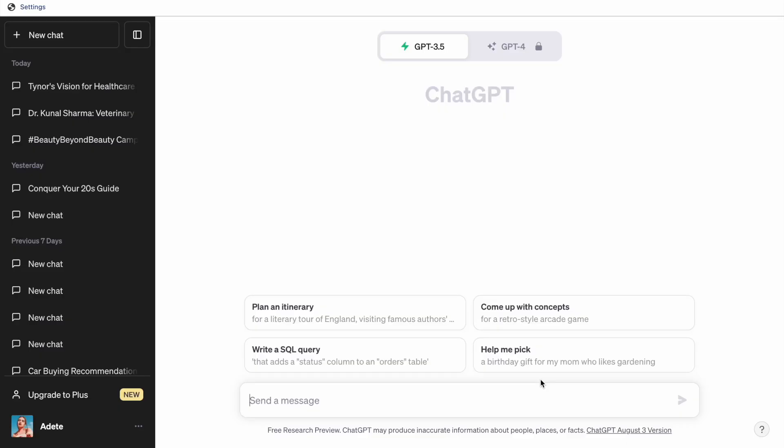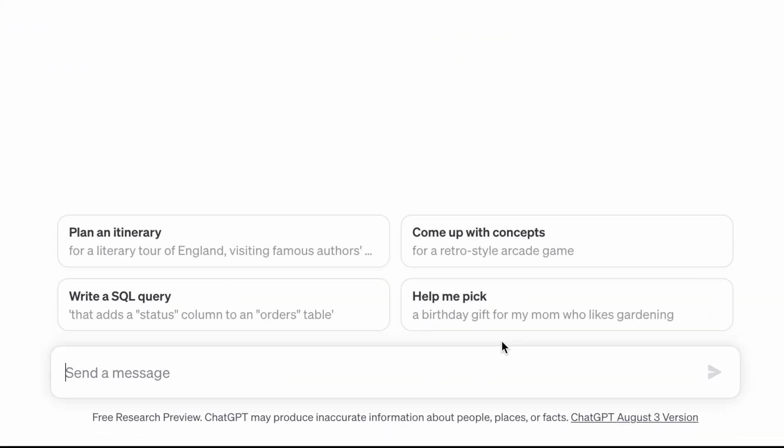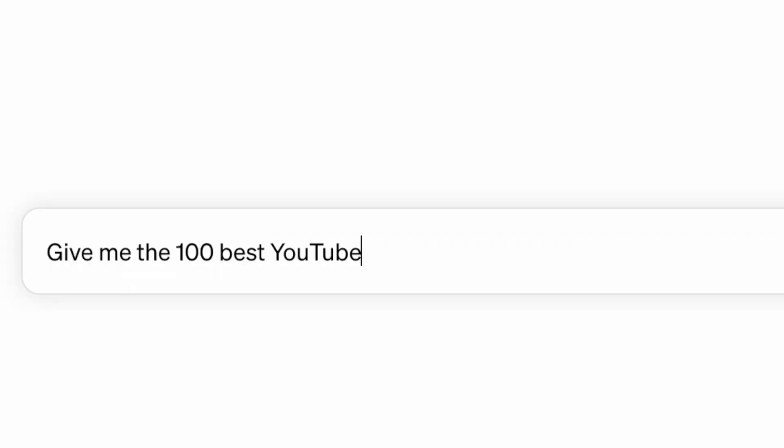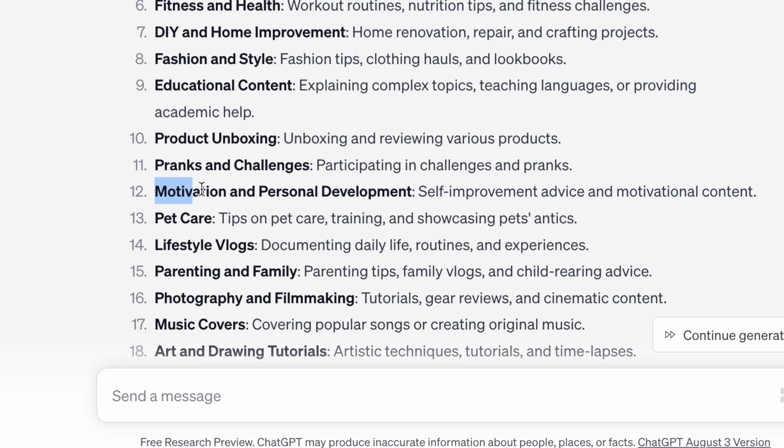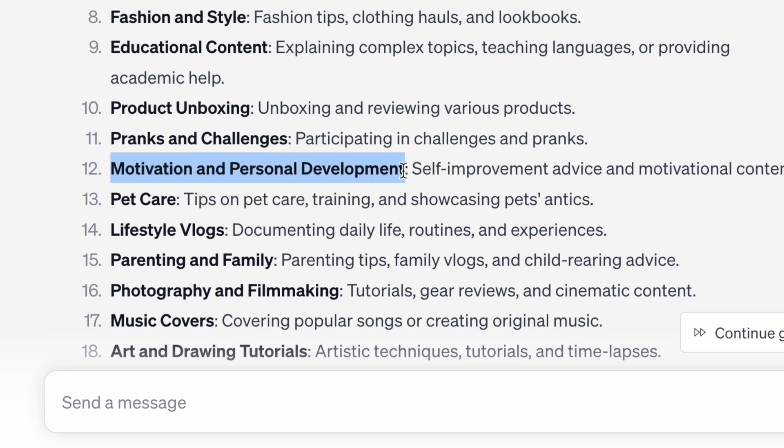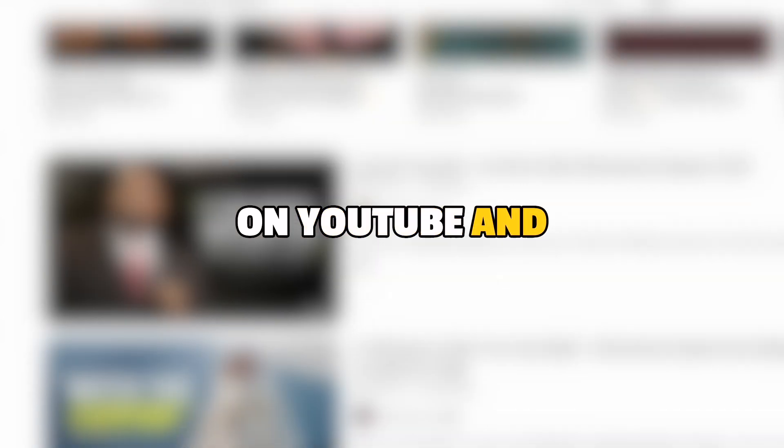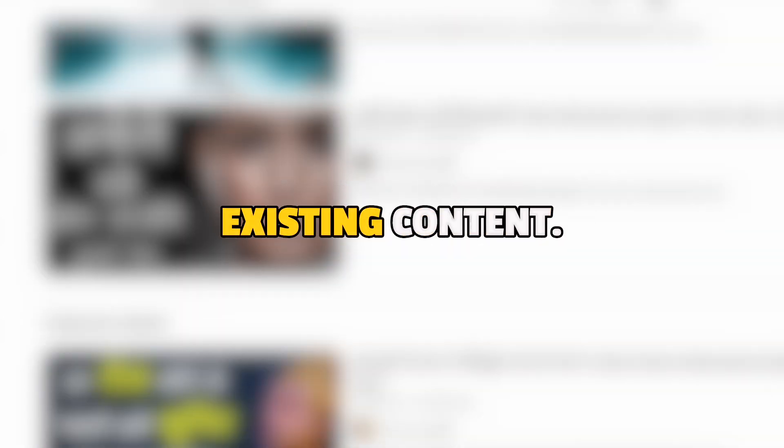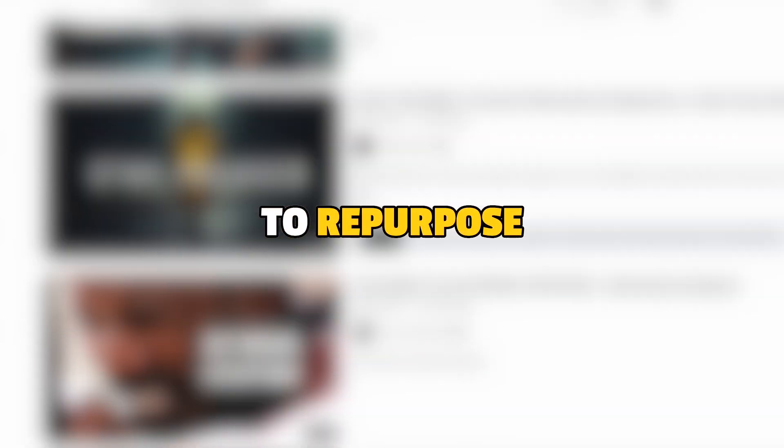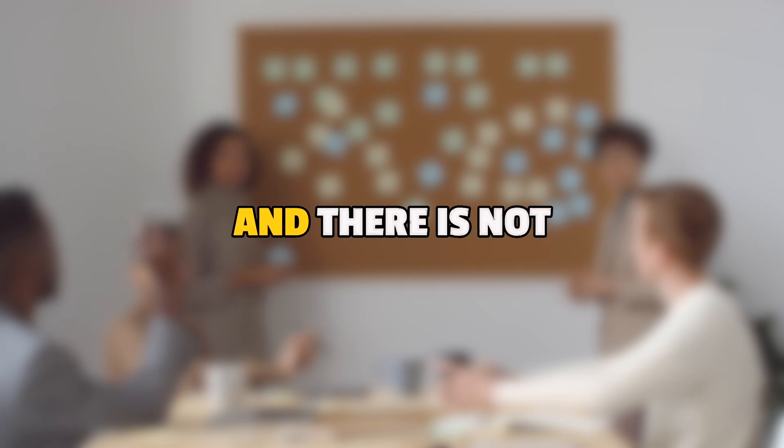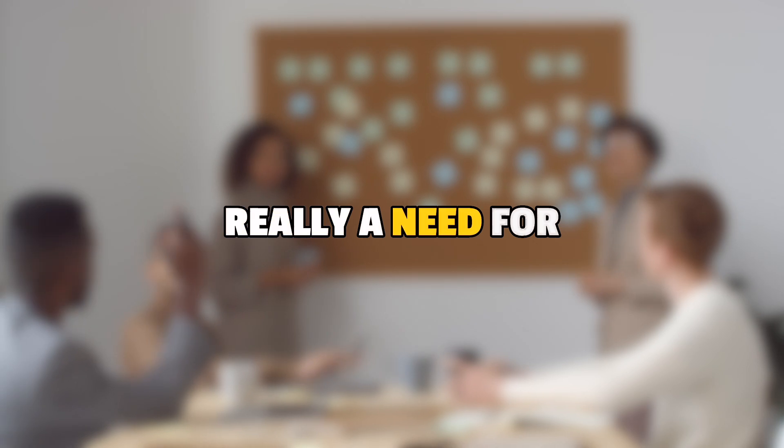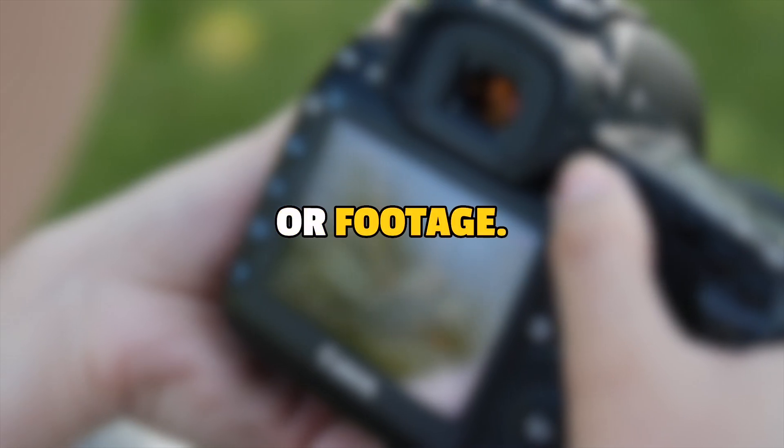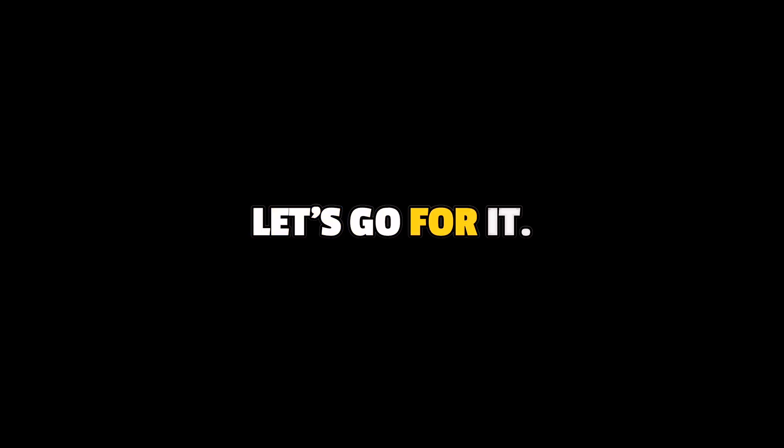So I'm starting off by asking ChatGPT to give me 100 YouTube channel niche ideas. Motivation and personal development. I think this is the perfect niche for a faceless AI run channel because it's very popular on YouTube and has a lot of pre-existing content. So you just need to repurpose the content. And there is not really a need for original ideas or footage.